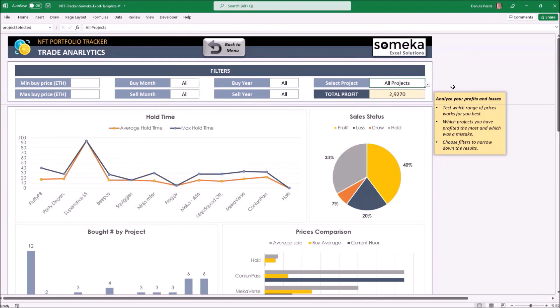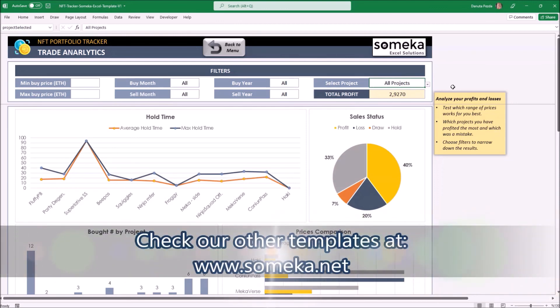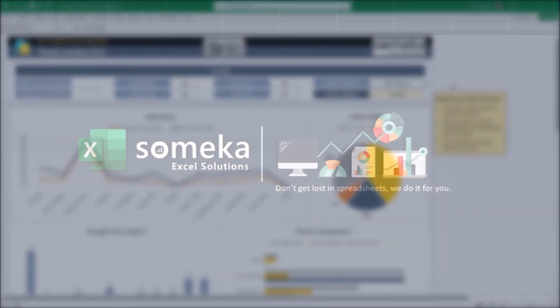Okay, that's all for now. Thank you for watching, and don't forget to check our other templates at www.someka.net.